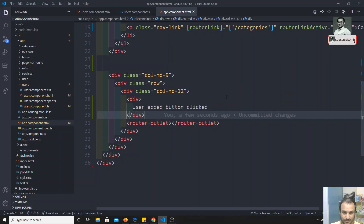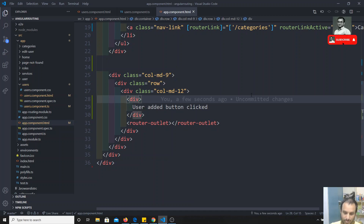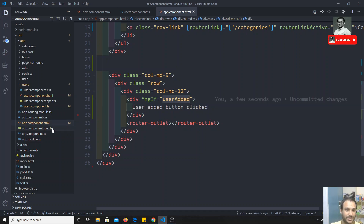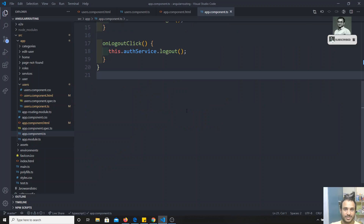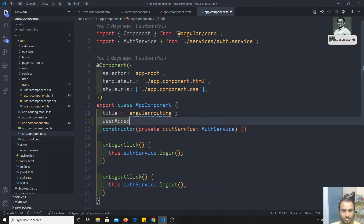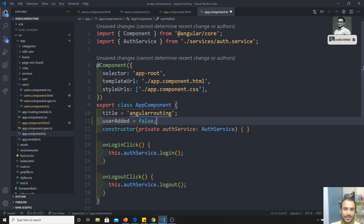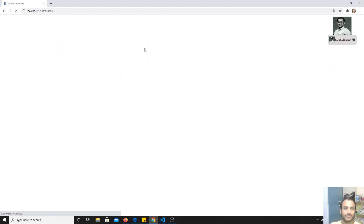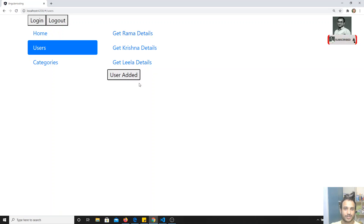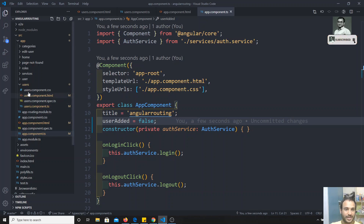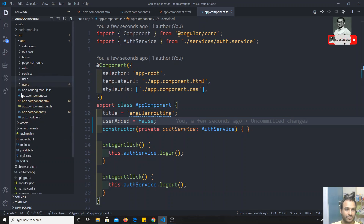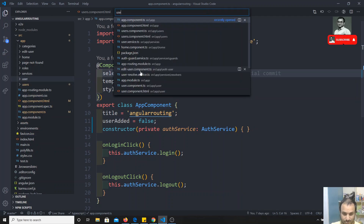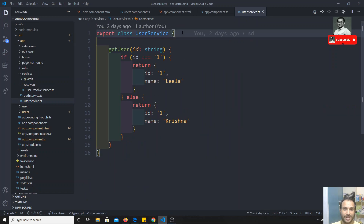To control visibility, we use the `*ngIf` directive bound to a variable called `userAdded`. In the TypeScript file we default `userAdded` to `false`. After refreshing, the text is no longer showing. We need it to appear only when the button is clicked. To wire this up, we'll use an existing service — the `user.service.ts`.